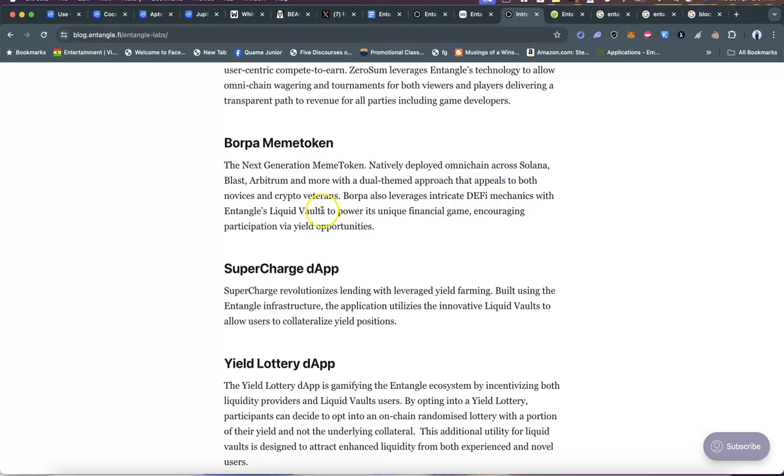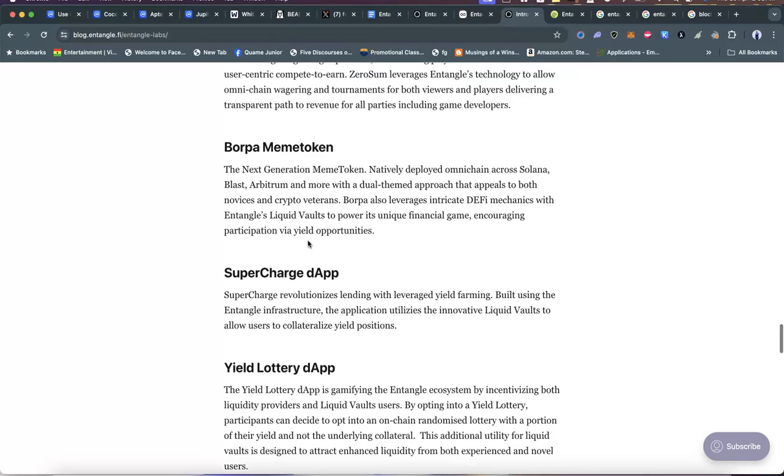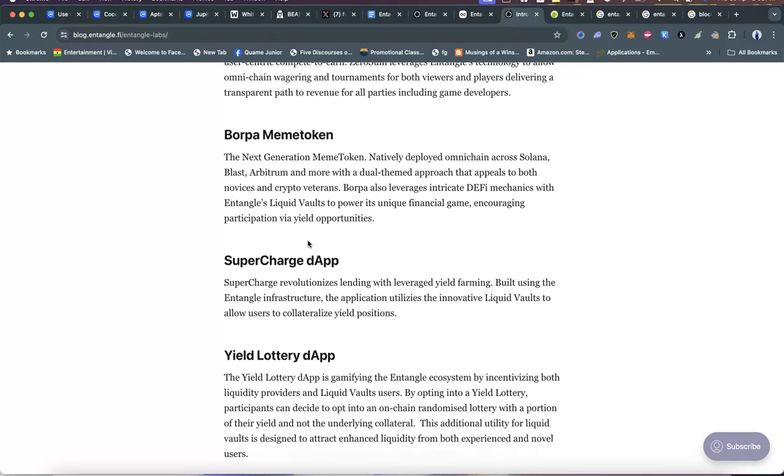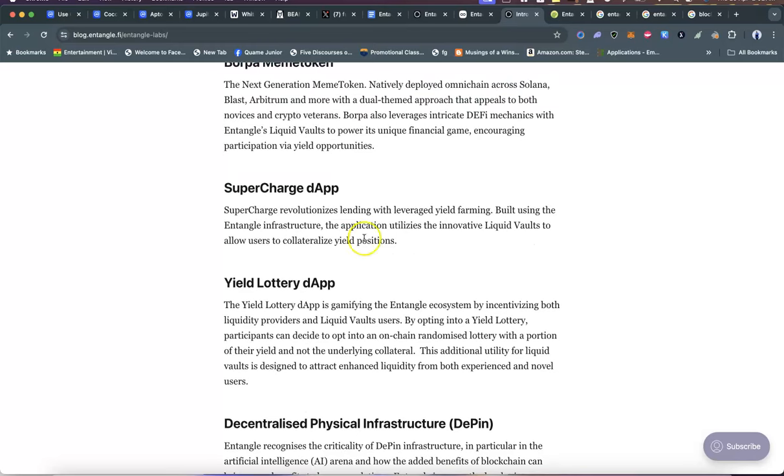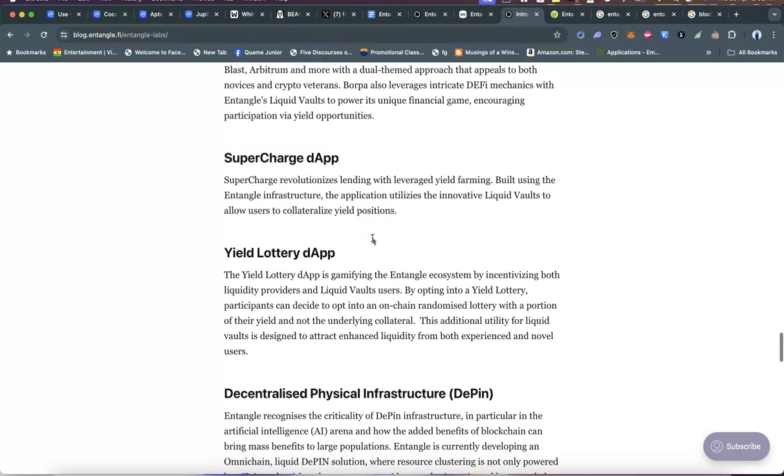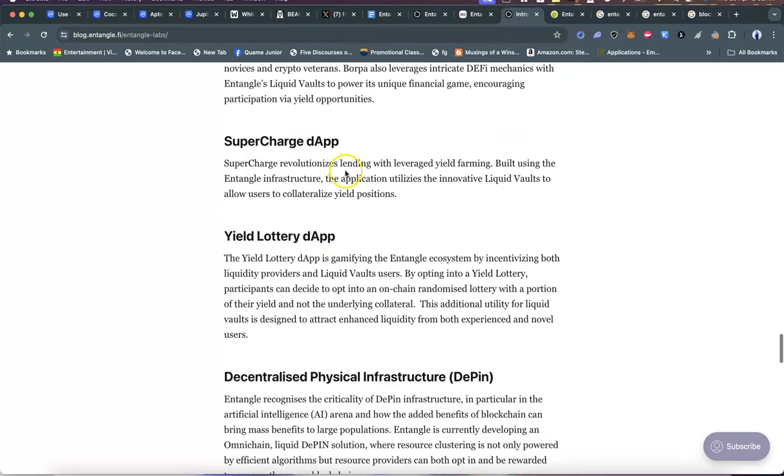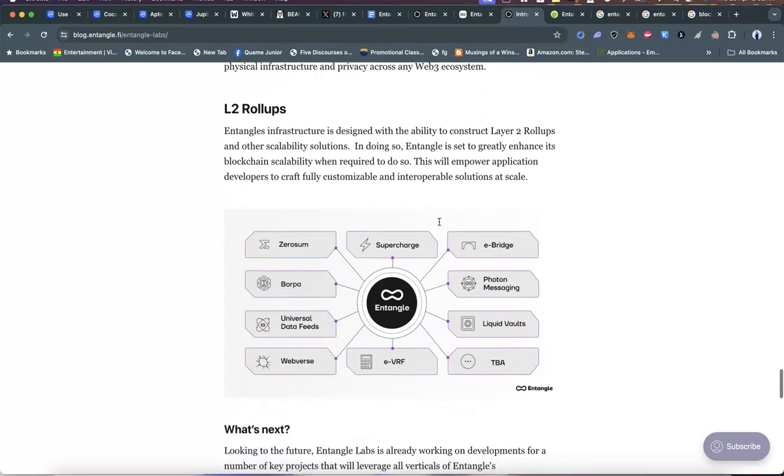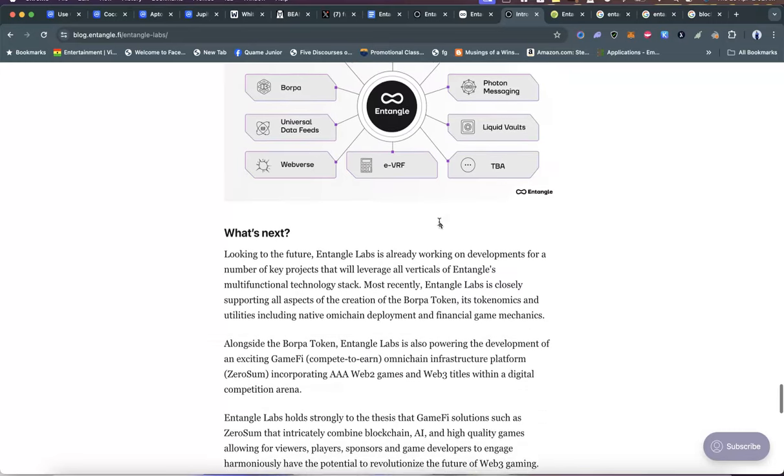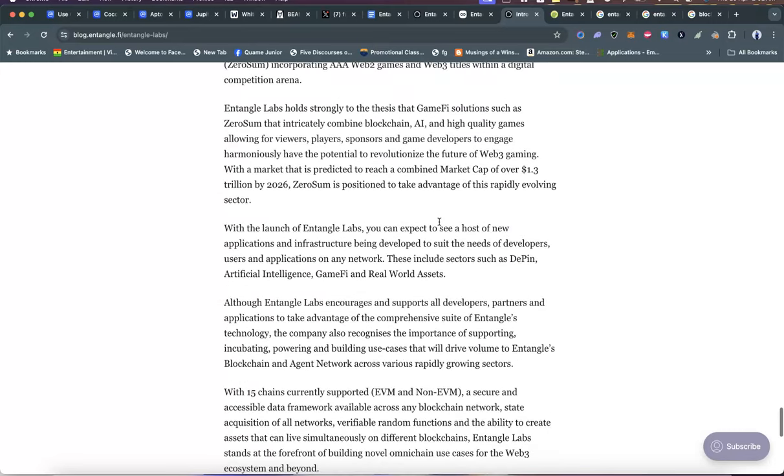Boppa meme token, which is being incubated by Entangle, is the next generation meme token. It will natively be deployed omni-chain across Solana, Blast—a lot of you have not paid attention to Blast, everybody's focusing on Base, but Blast is one you should pay attention to—Arbitrum, and even more. With a dwell-themed approach that appeals to both novices and veterans, Boppa will also leverage intricate DeFi mechanics with Entangle's Liquid Vaults to power its unique financial game, encouraging participation via yield opportunities. Does it even sound like your ordinary meme coin? This looks like it has the staying power of Dogecoin but with the utility of a high-performing multi-billion dollar token.